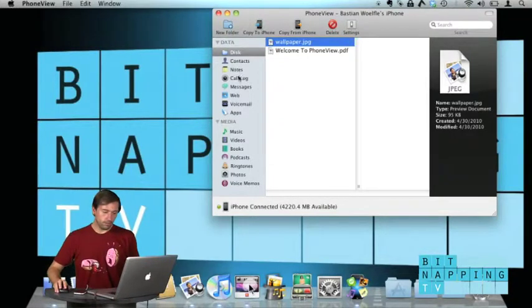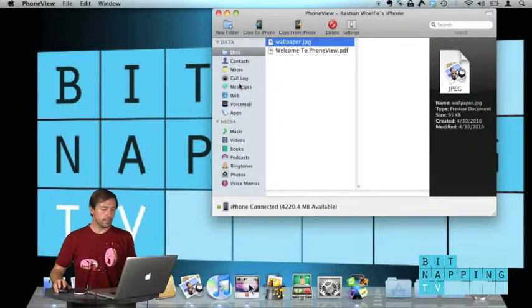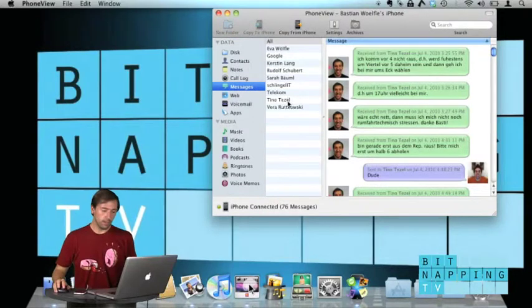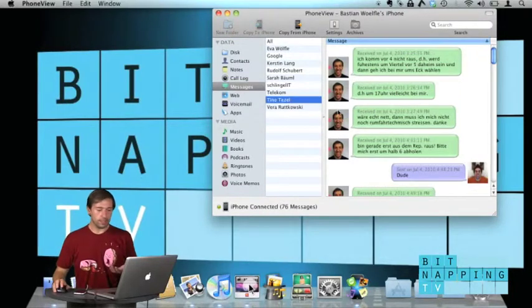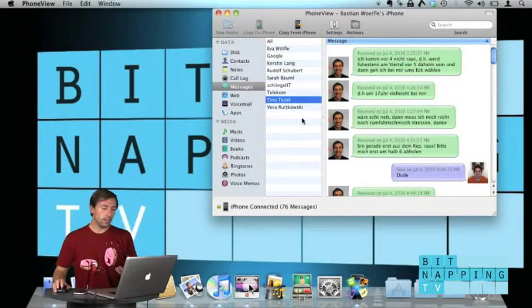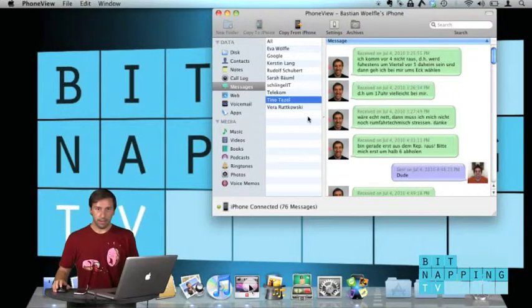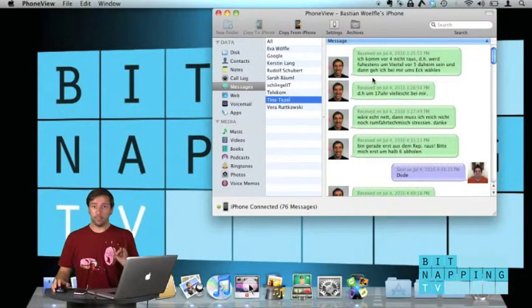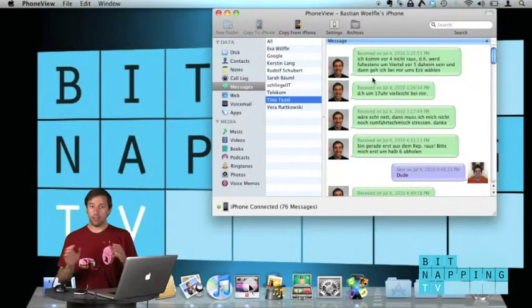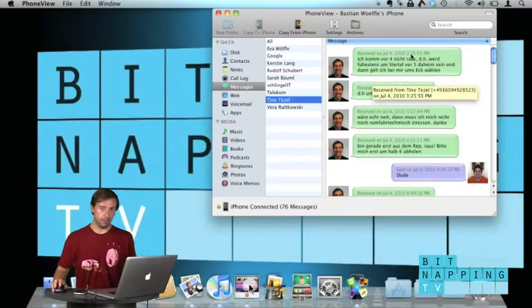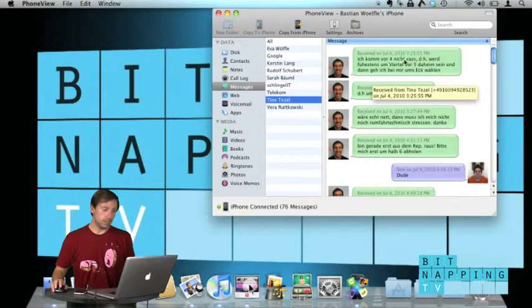You can also see your messages, all messages you have stored on your iPhone. And here's a special thing, you are also able to archive those messages.